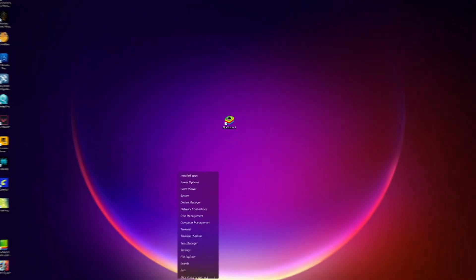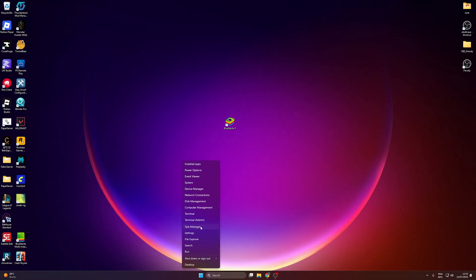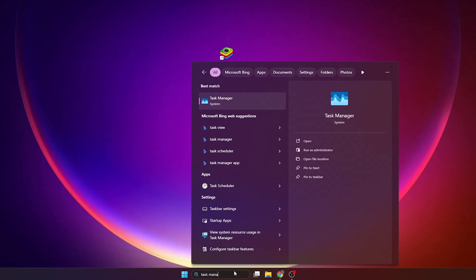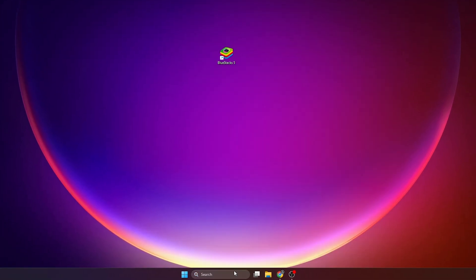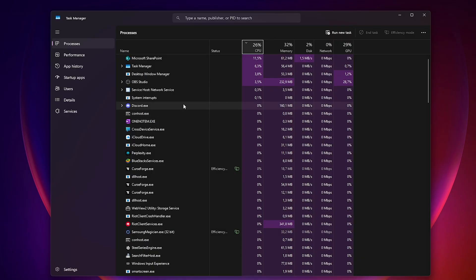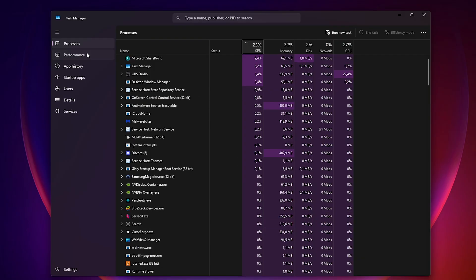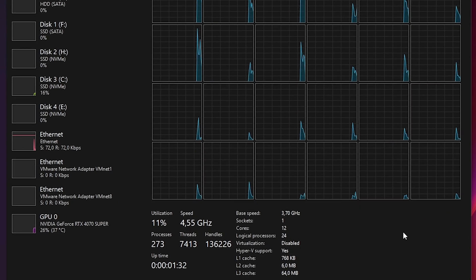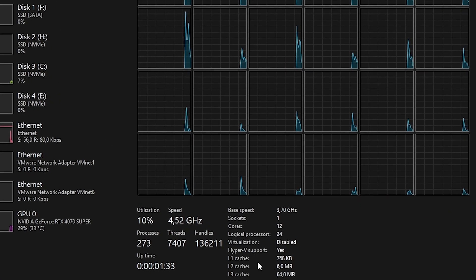Before we continue, there's something you'll probably need to tweak on your computer, or else this method won't work. Start by opening the Windows Task Manager. You can find it by searching for it in the Start menu. Then go to the Performance tab and click on CPU. Near the bottom, you should see whether virtualization is enabled.